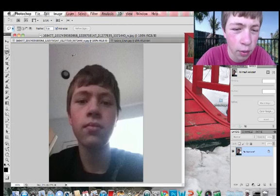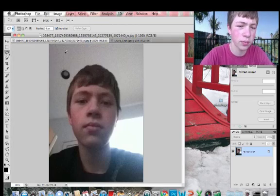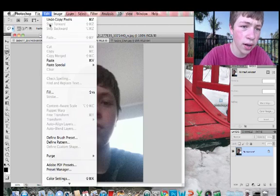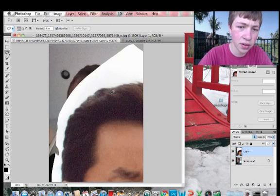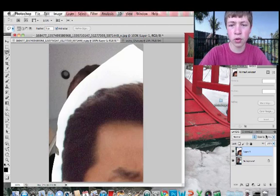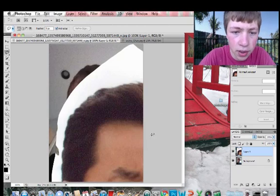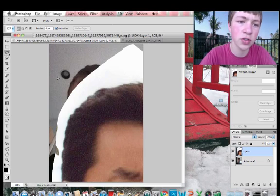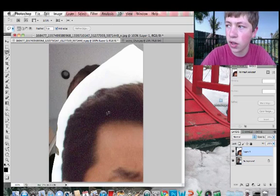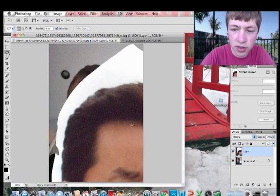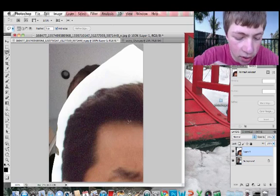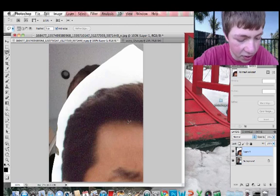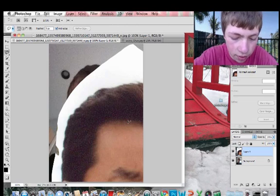Then go over to the other picture that we want to paste over, go Edit, Paste, and now we have a new layer. Because this is such a high res picture and the source is so low res, we have to adjust the size. Do Command T, or on a PC it's Control T.